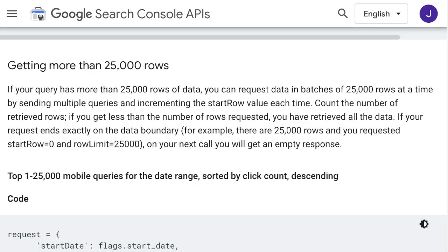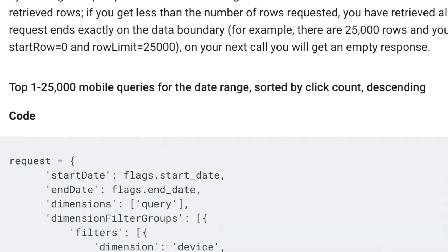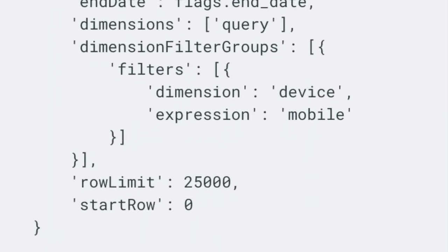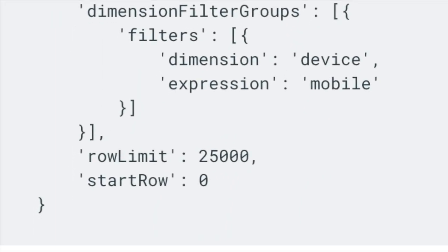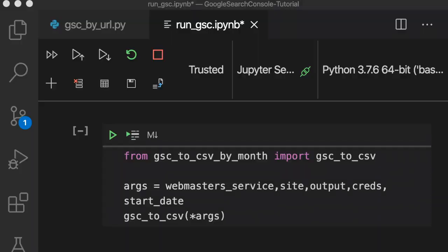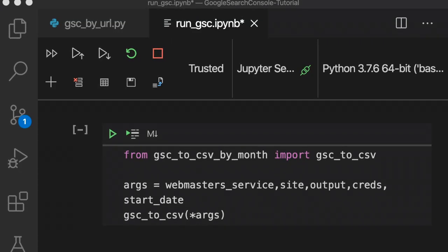To extract more than 25,000 rows, we need to create loops using a combination of StartRow and RowLimit arguments in order to make multiple HTTP requests of 25,000 rows. Let's look at how to do that.